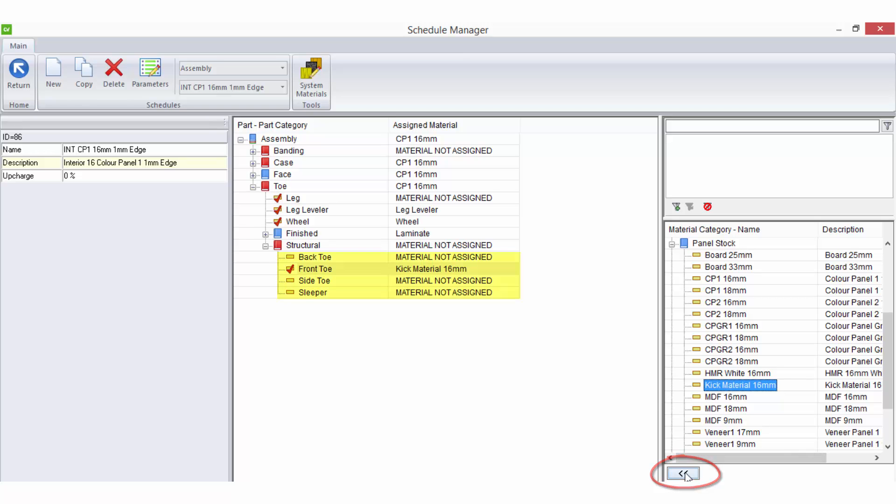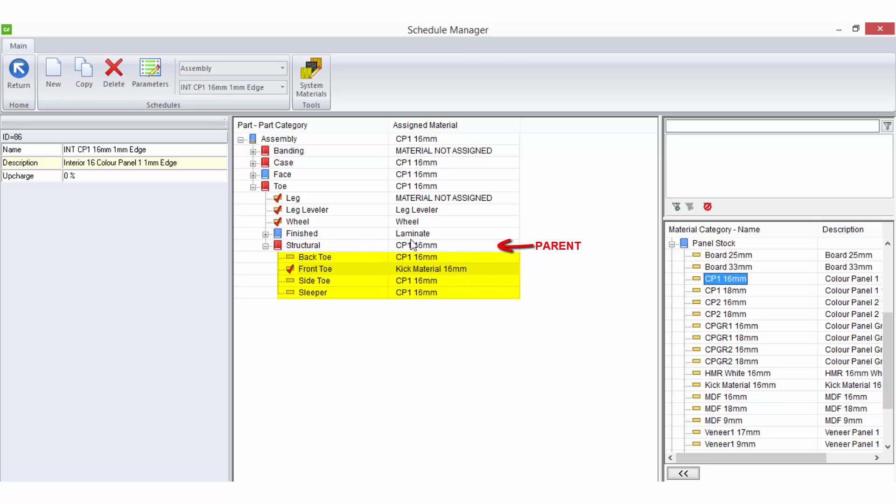If you wish for an entire subgroup of parts to be the same material, you apply the material selection to the parent of the group and all parts within it will change.